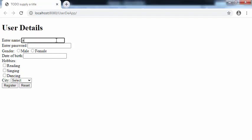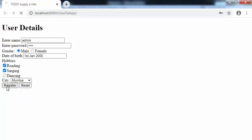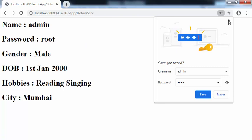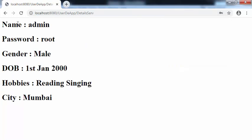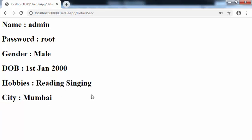Let's enter the values. The name is admin, password is root, gender is male, date of birth is 1st Jan 2000. The hobbies are reading and singing, and city is Mumbai. Now clicking on register. Here we can find all the values entered by the user — the parameter names and their corresponding values. For name: admin, password: root, gender: male, date of birth: 1st Jan 2000. For hobbies, we can find two values. For city: Mumbai. In this way, we can accept multiple parameter values in a servlet file by making use of enumeration. Thank you.